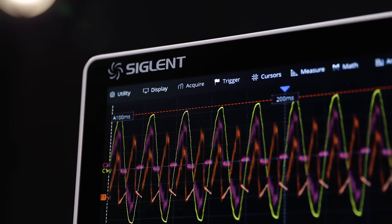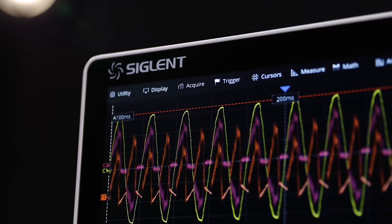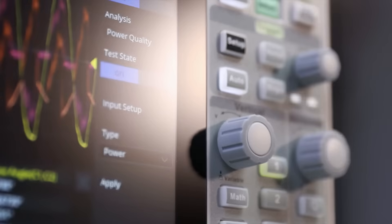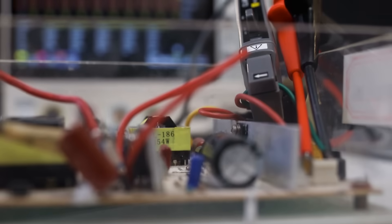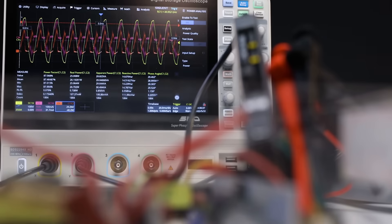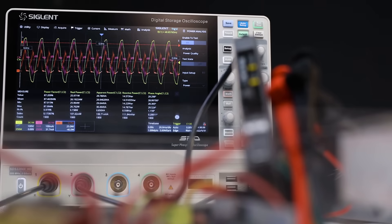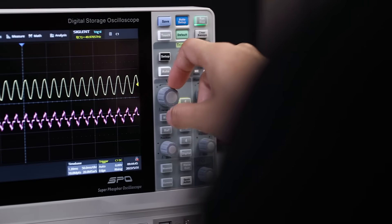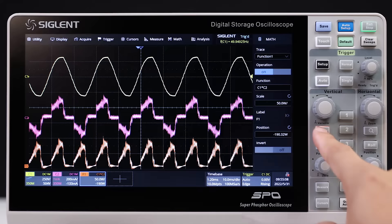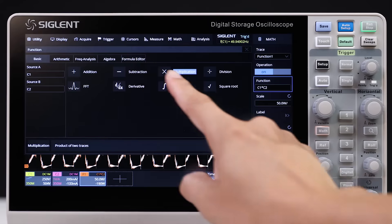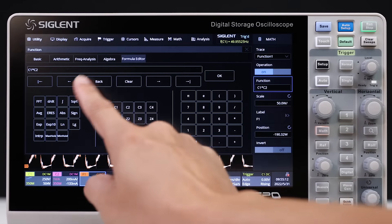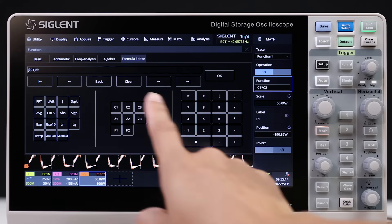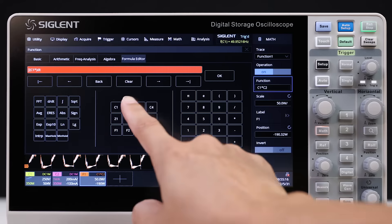The SDS-2000X HD not only has excellent small signal capture ability, but also has many powerful debug and analysis tools. It supports automatic measurements on 50-plus parameters, two math traces, and includes a formula editor with custom operations for complex nested mathematical operations.